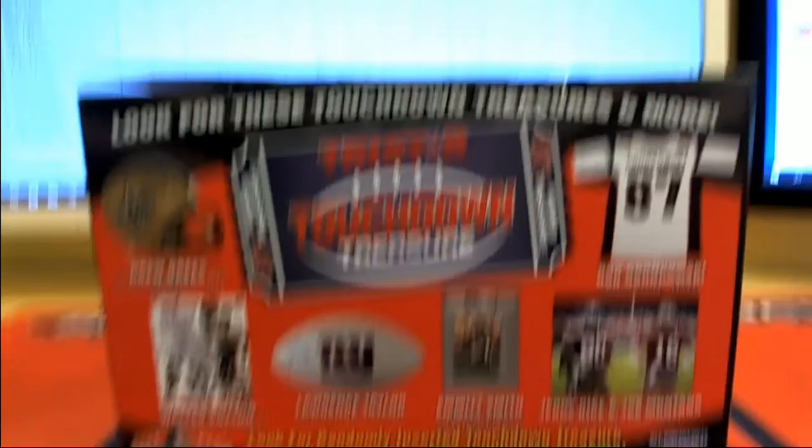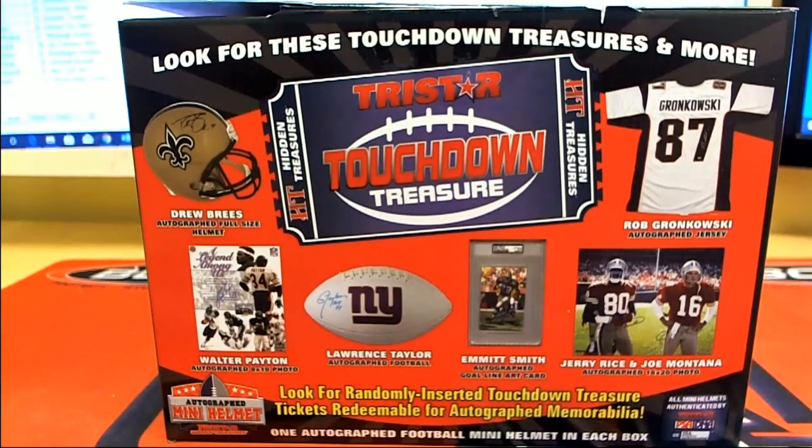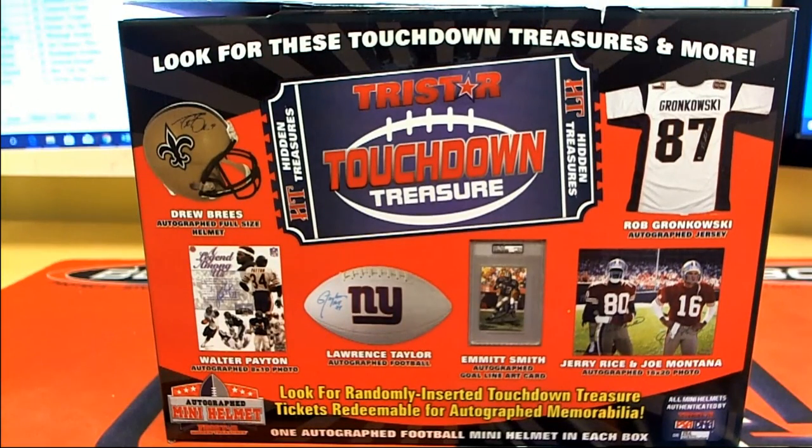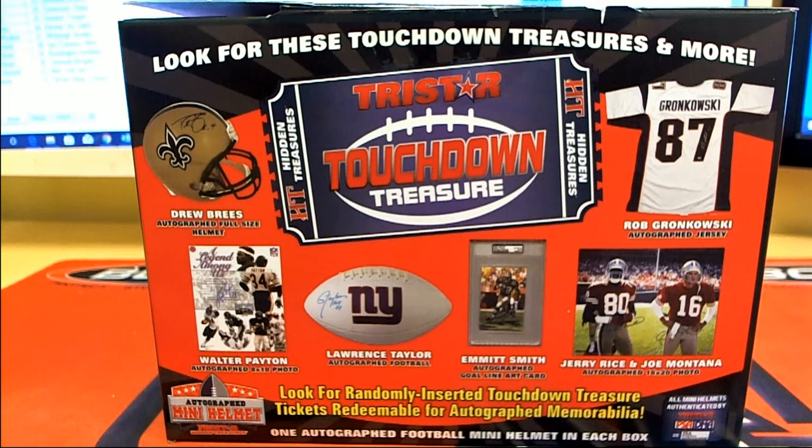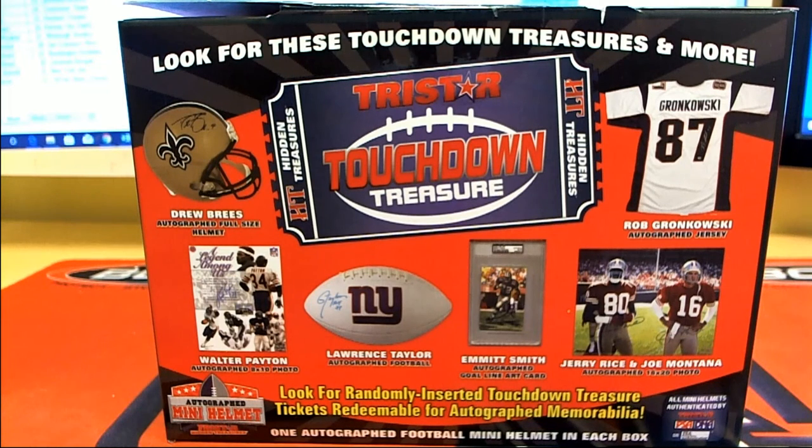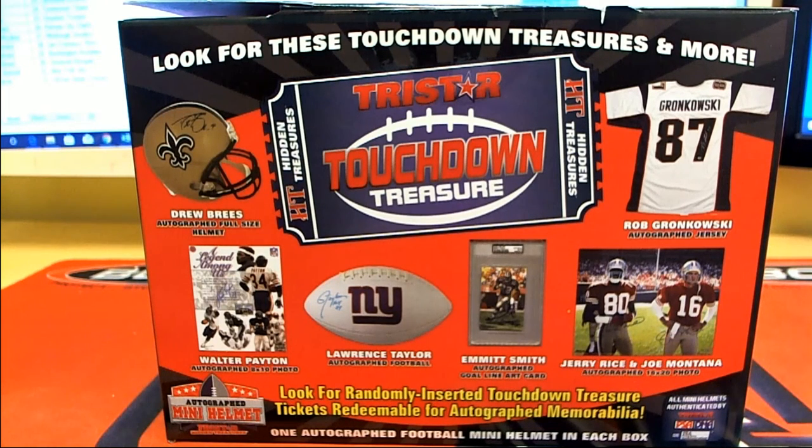All right, good stuff guys. That is Tristar Mini Helmets. And that was number 453 and 454, 2019. Thanks for joining.